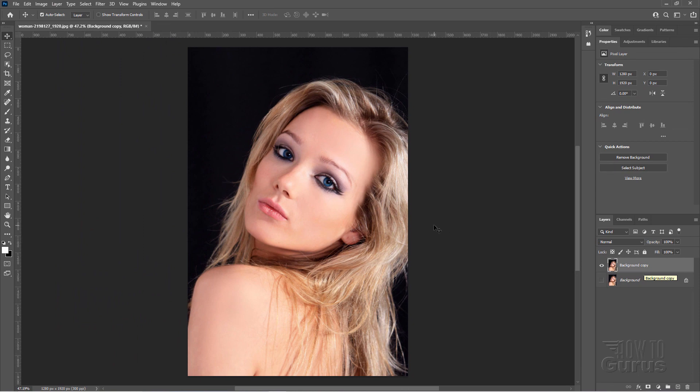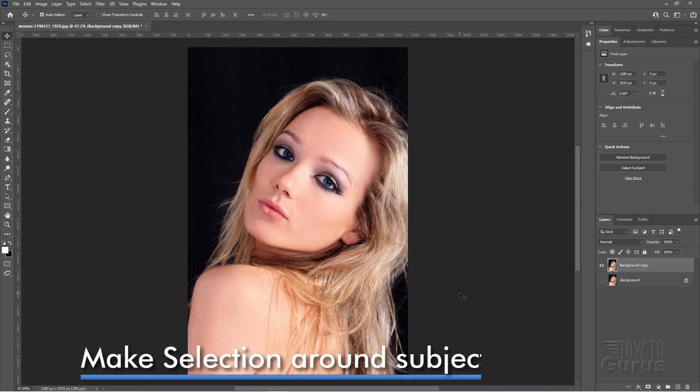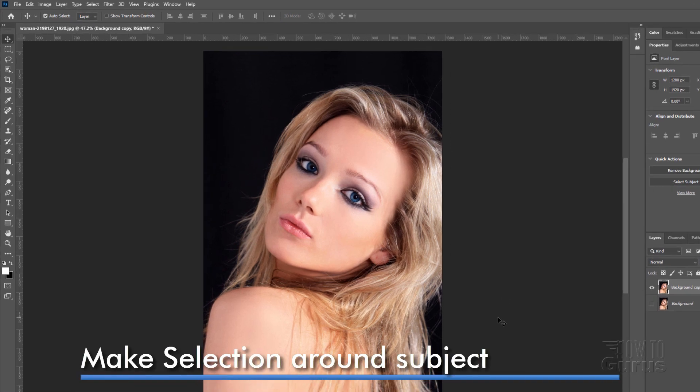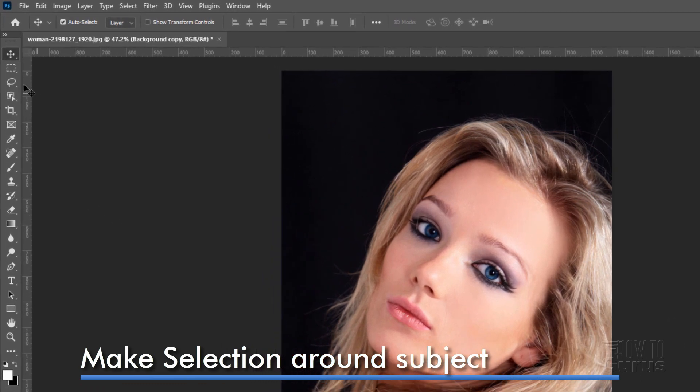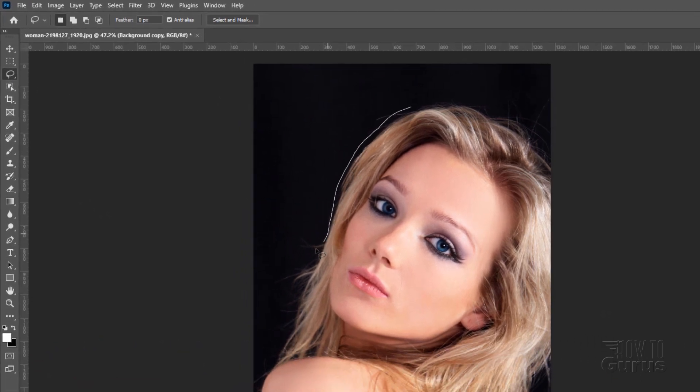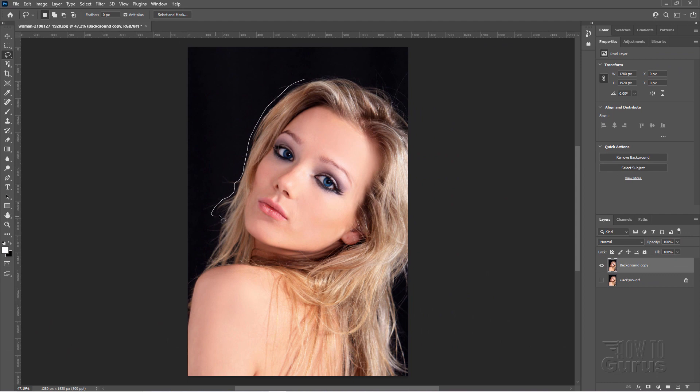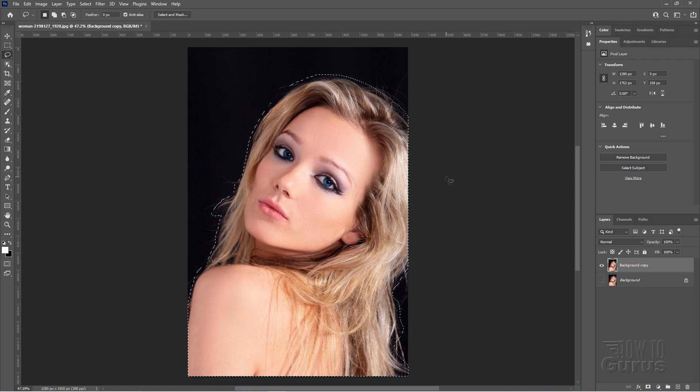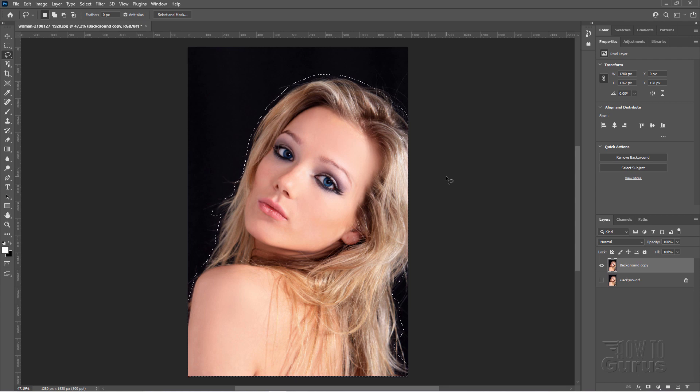Now we need to separate the background out from the foreground subject, and that will allow us then to change that background. Now you can use any technique you want to separate out the background. I'll just do a fast one here for this video. I'll grab the lasso tool right here. Let's just do a quick lasso right around our subject, just like this. I'm not really taking any time on this one. We'll do this real fast.